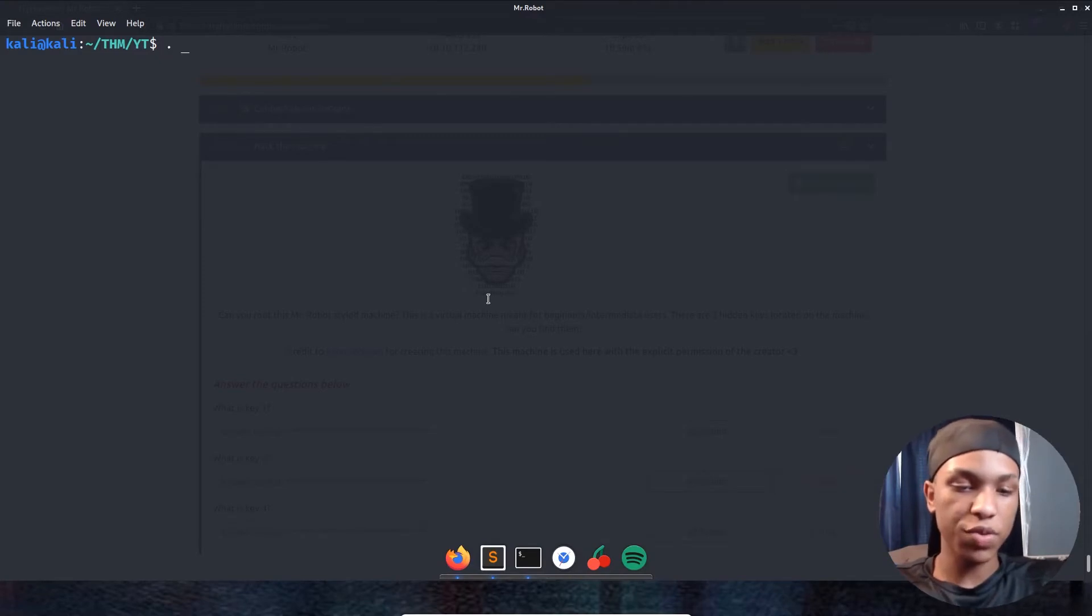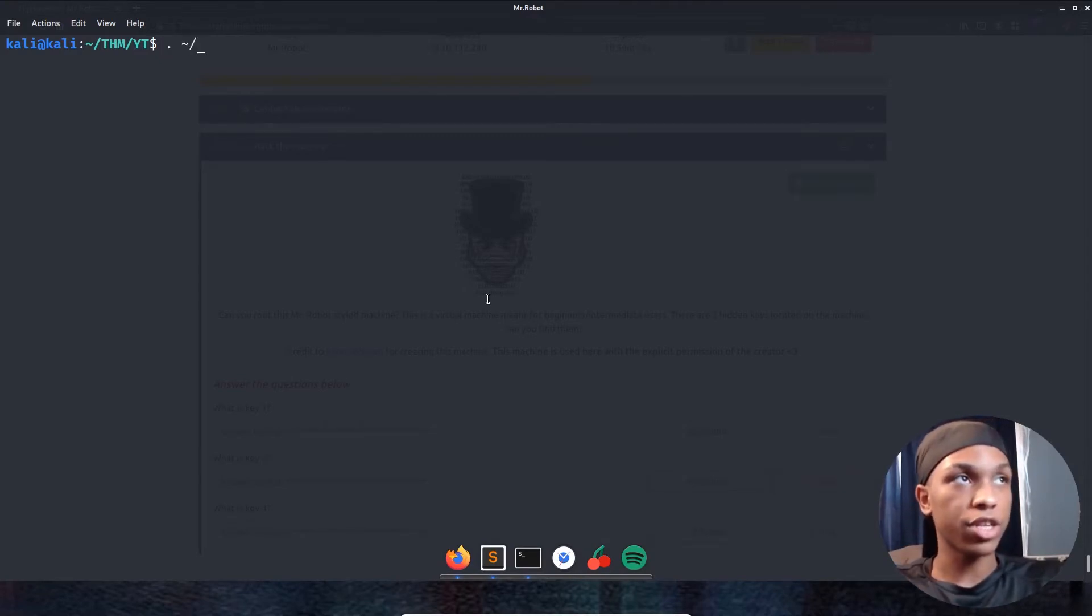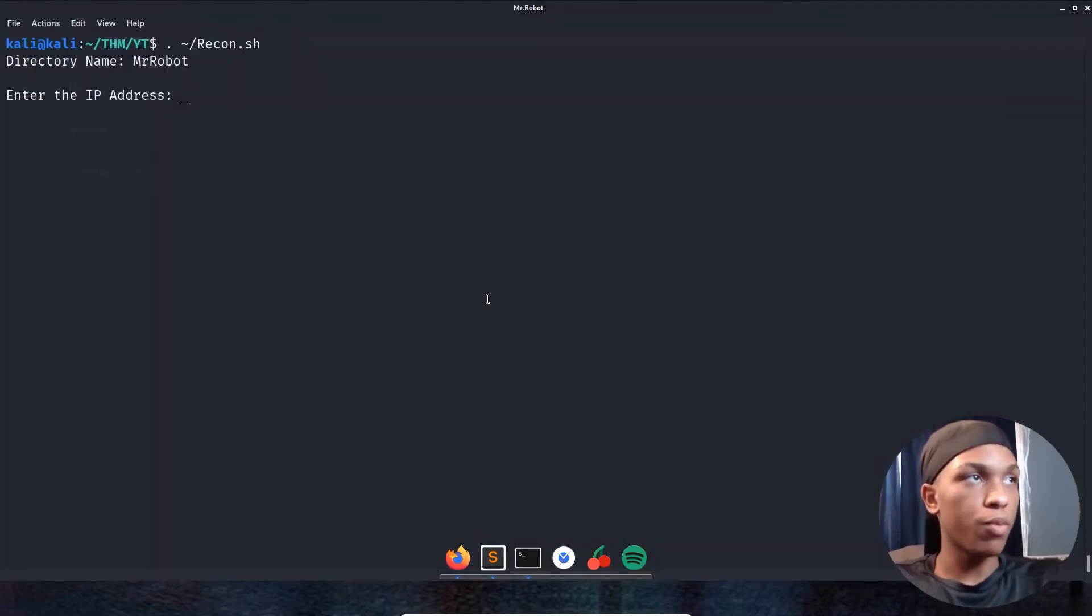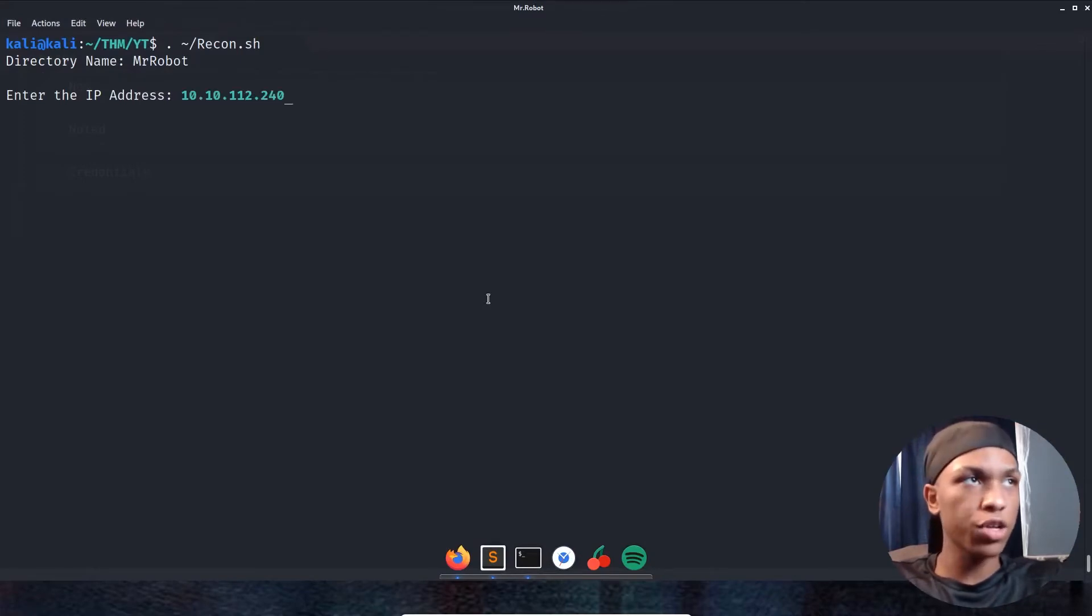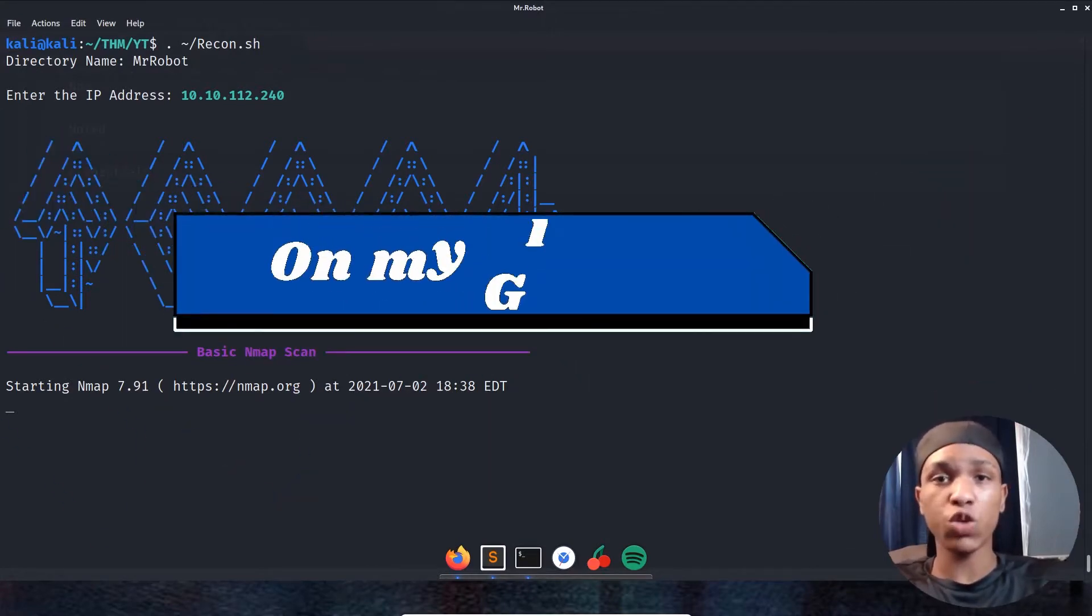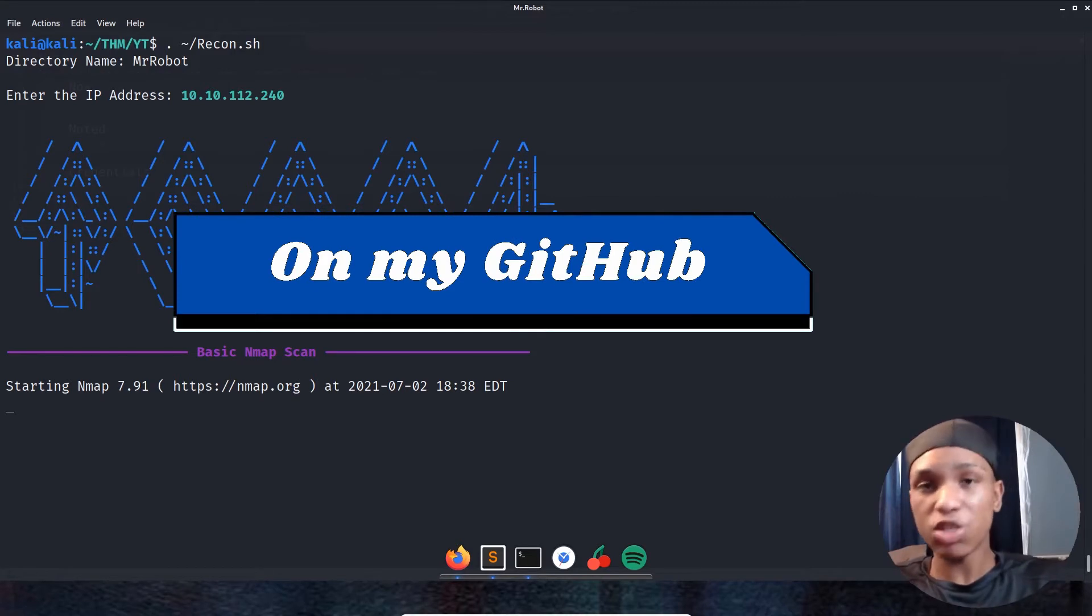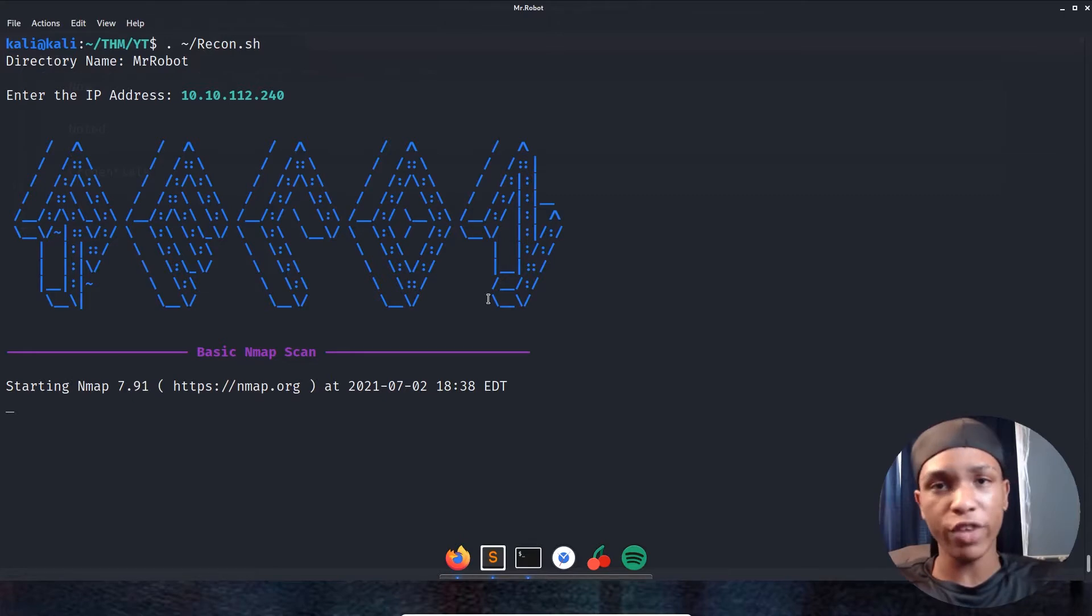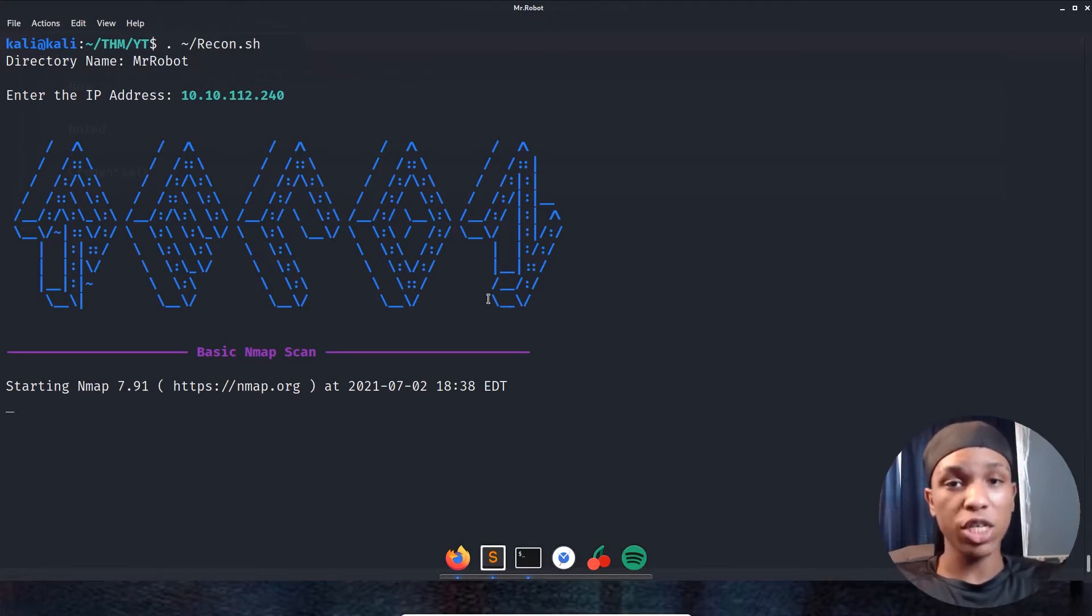First thing we got to do is go ahead and start the directory and set that recon. First thing we're going to do is create the directory right there. We'll call it Mr. Robot. And the IP address is 10.10.112.240. So the tool I just use will be linked in the description bar down below in my GitHub. It's a simple tool that will create the directory, then cd me into it, and then start the recon. The recon is really simple - it's going to be my nmap scan and then using the tool FUF.